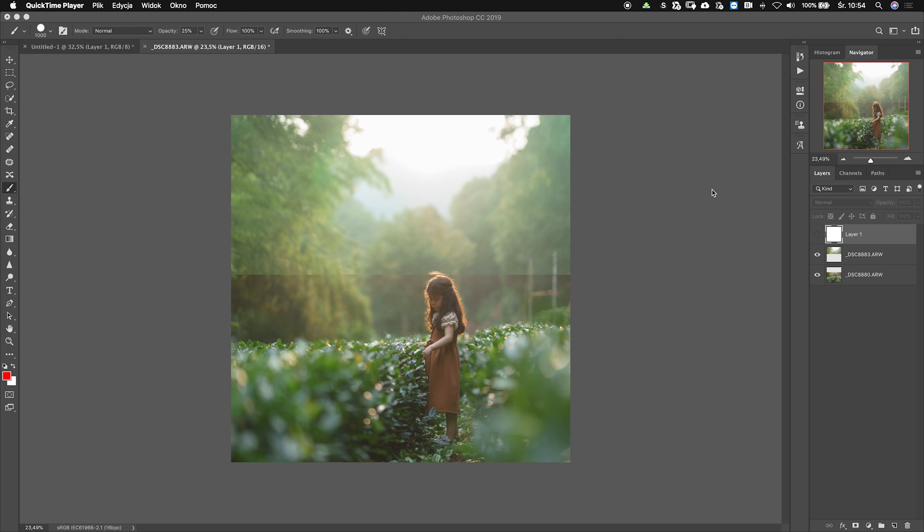Hi, my name is Ivana and today I will show you what's the difference between opacity and flow in Photoshop.